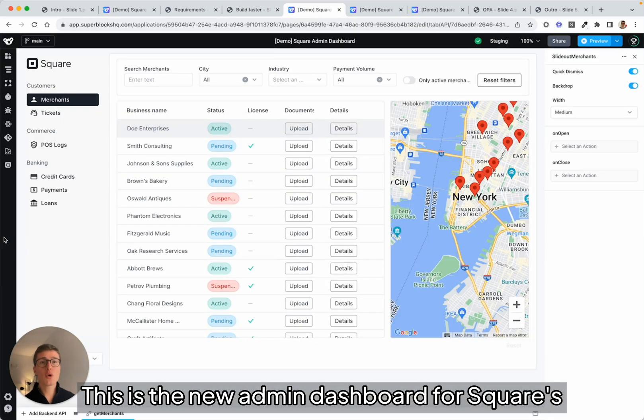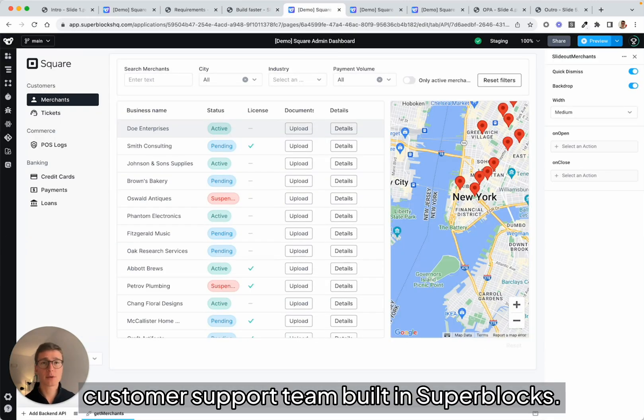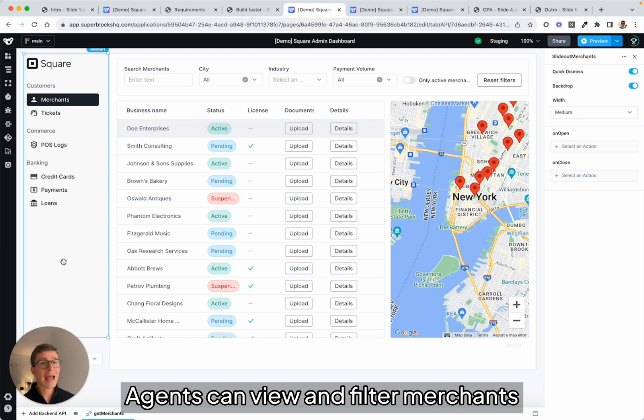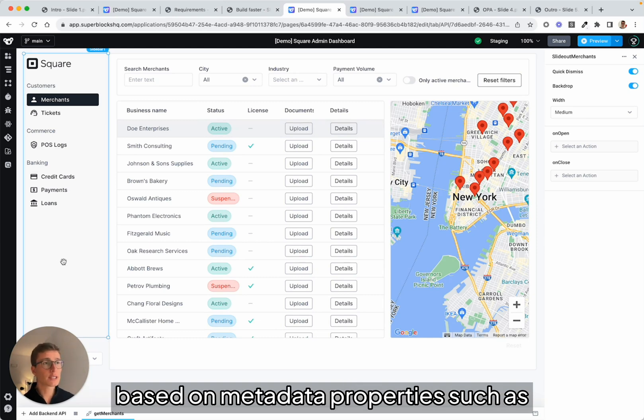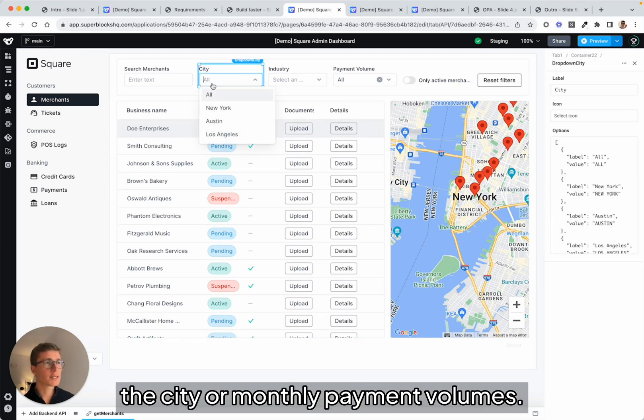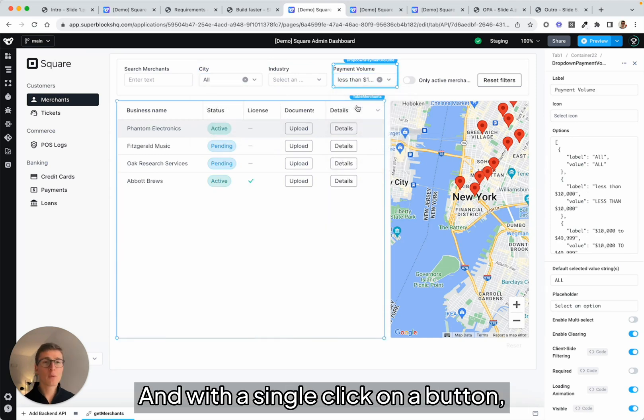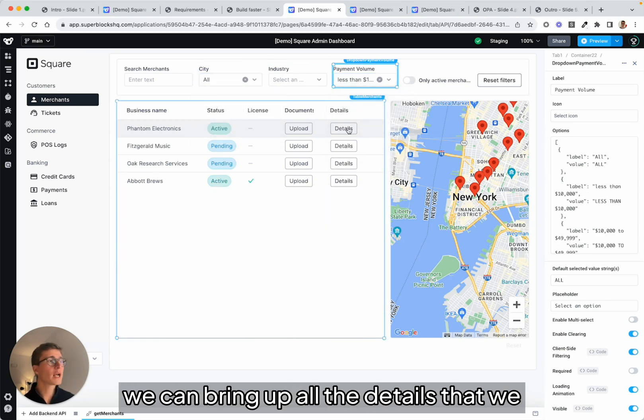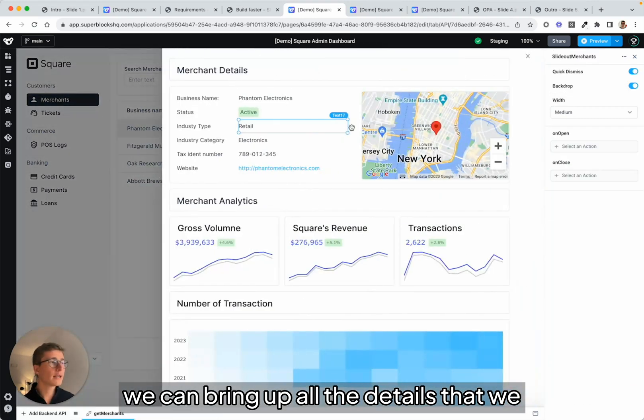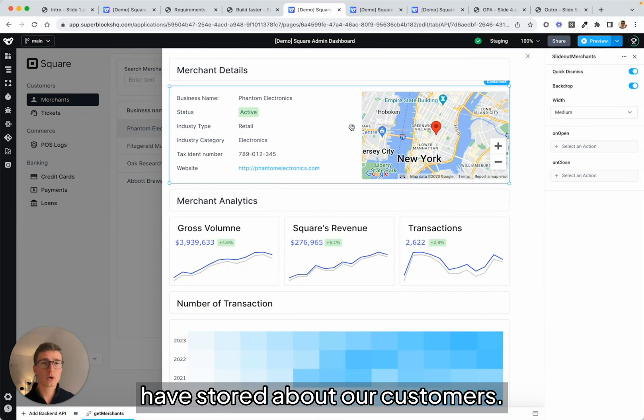This is the new admin dashboard for Square's customer support team built in Superblocks. Agents can view and filter merchants based on metadata properties such as the city or monthly payment volumes. And with a single click on a button, we can bring up all the details that we have stored about our customers.